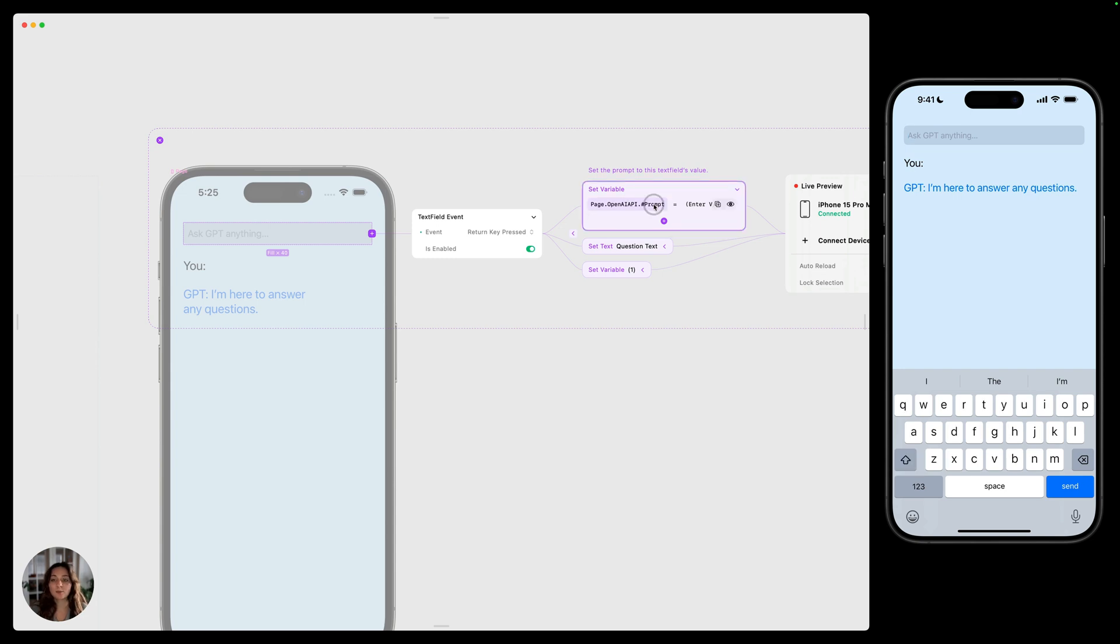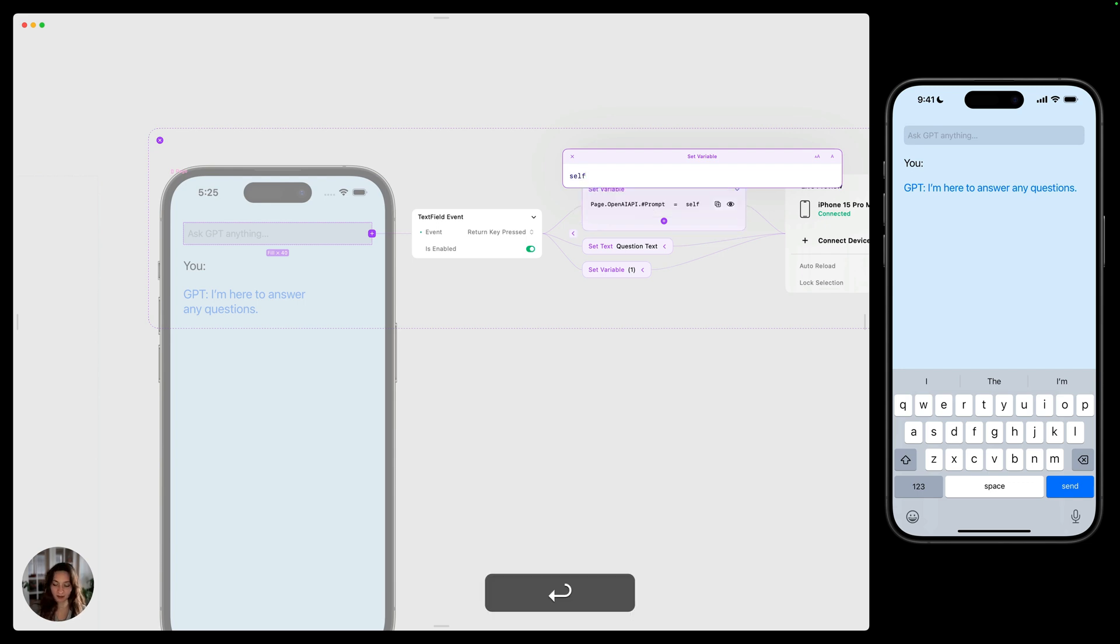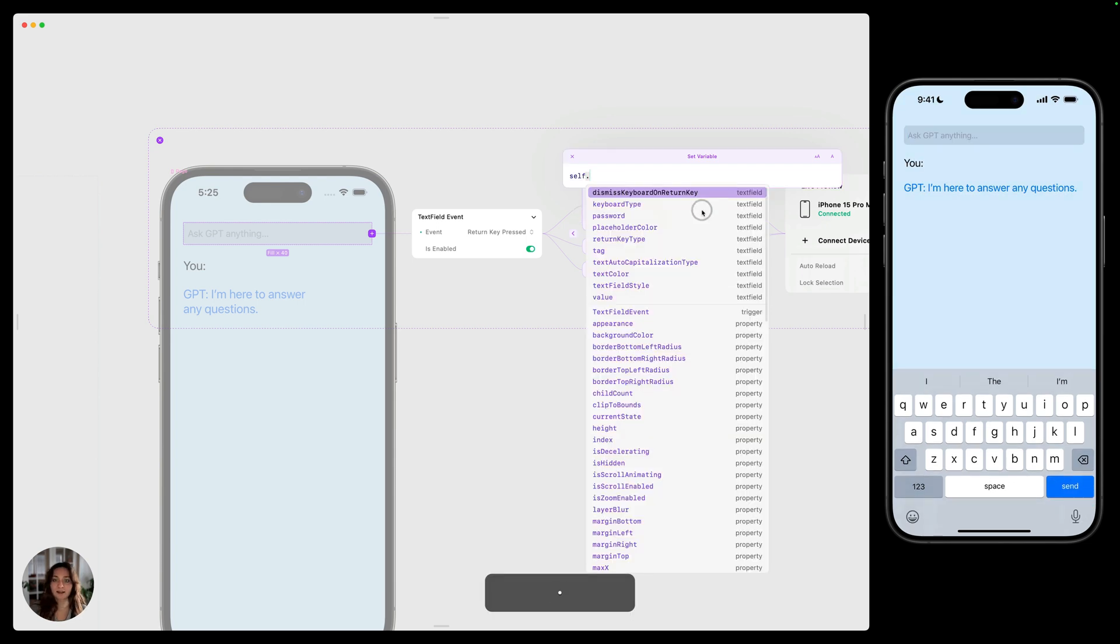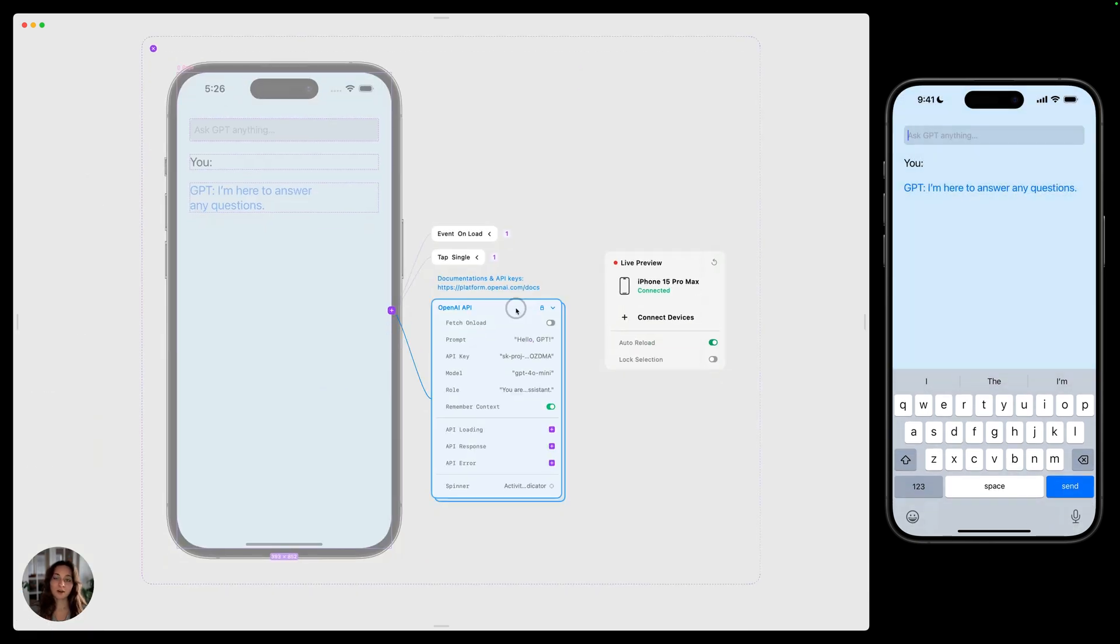Now we want that prompt to have a value of whatever the user entered in this text field. So we're going to do self because this interaction is placed on the text field dot, and here's all the properties. So we want the value of this text field. That prompt will be sent to the GPT and then the GPT will respond back.